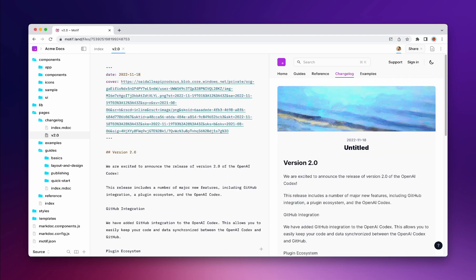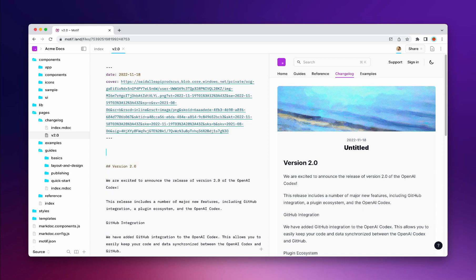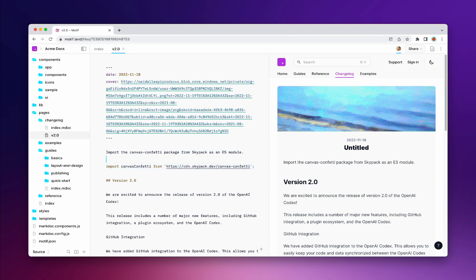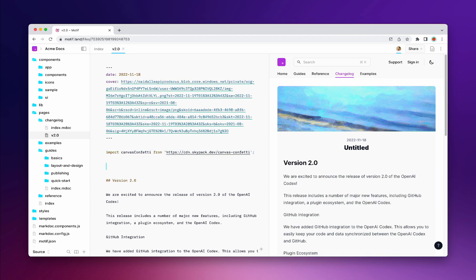Now to the coding part. Motif supports JavaScript and can import any npm package from the web. Let me import some code from Skypack that generates playful confettis, and I'll create a button that triggers them.